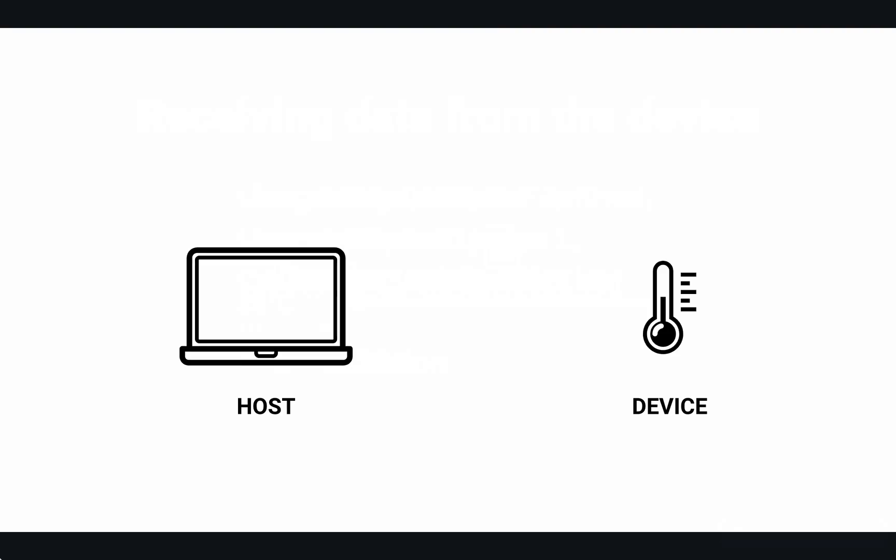Now let's actually define the temperature data that is going to be sent. Our device is going to send a temperature reading to the host. If we only consider positive temperature measurement, an 8-bit block of data should do the job. Finally, as we are communicating from the device to the host, we will work with input report.